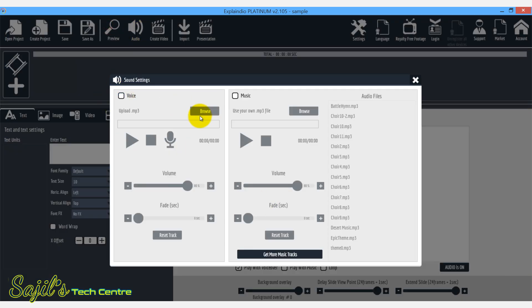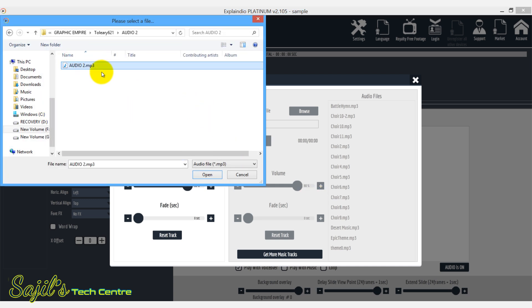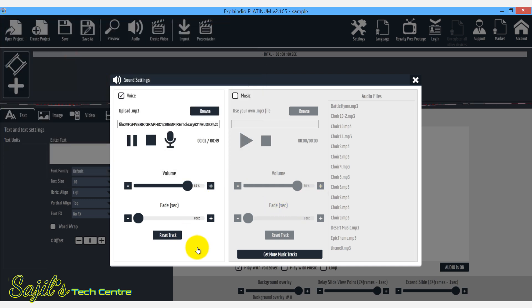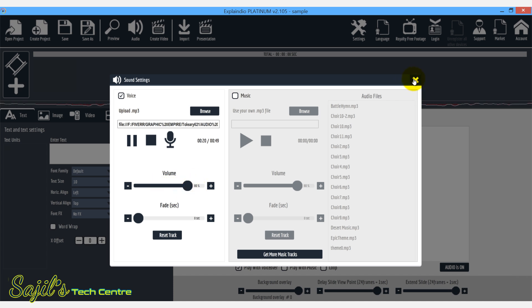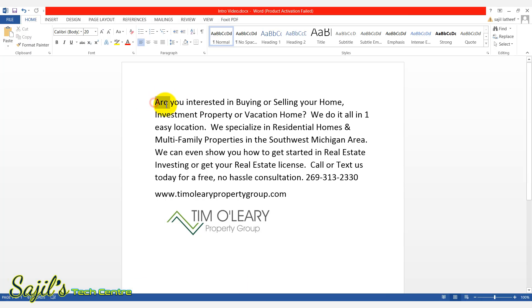Click audio. Now we will browse the voiceover. The voiceover is already added, then close. The voiceover is already added, then close.